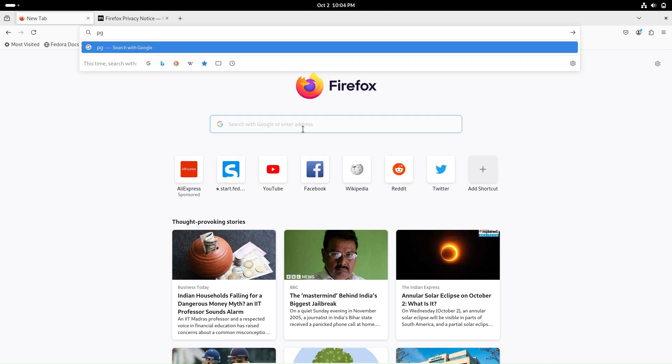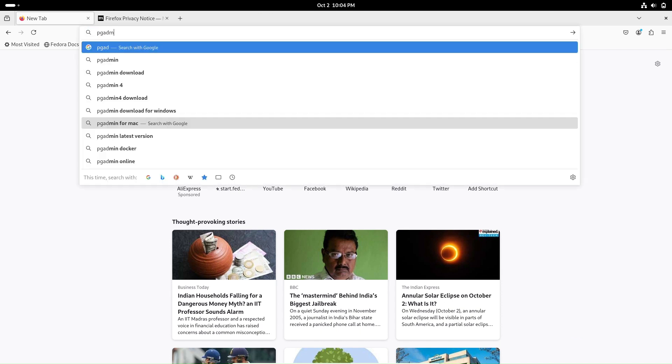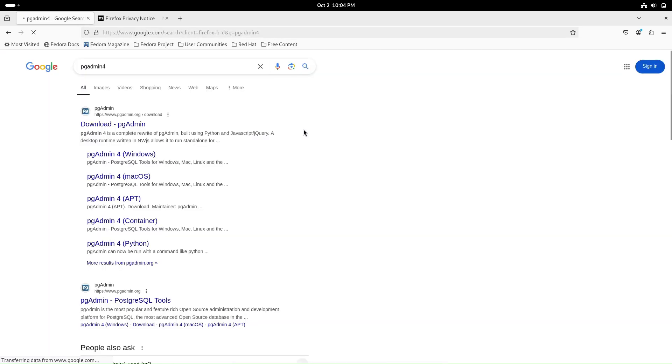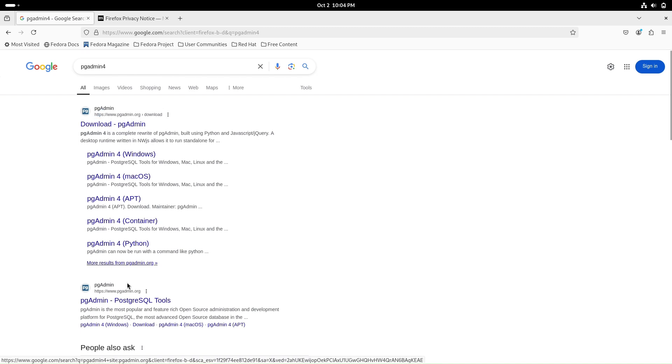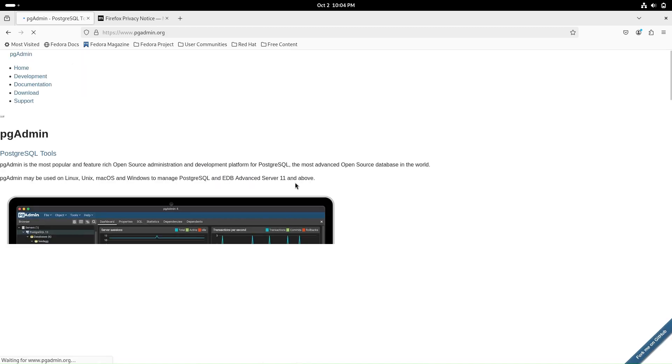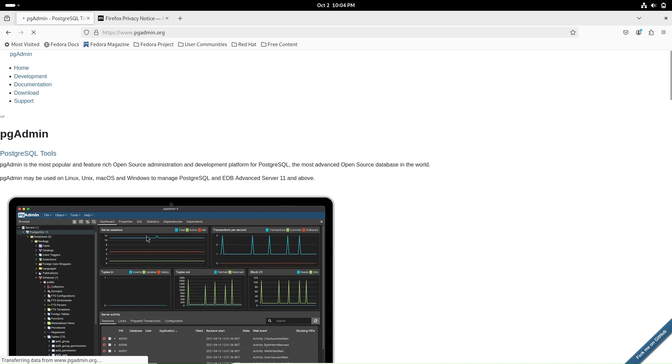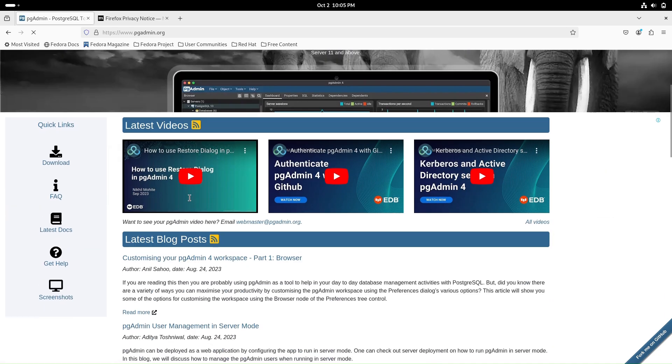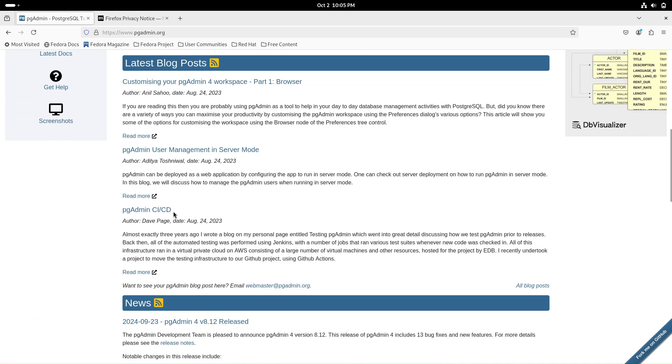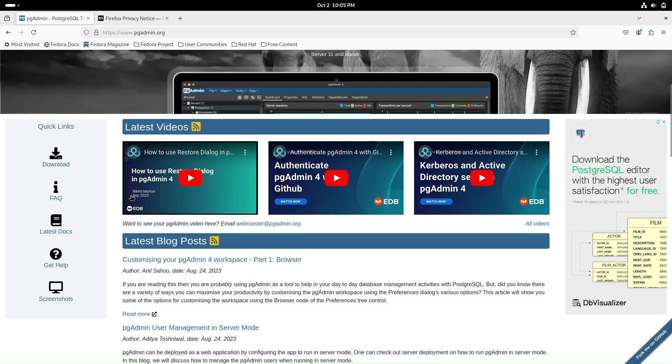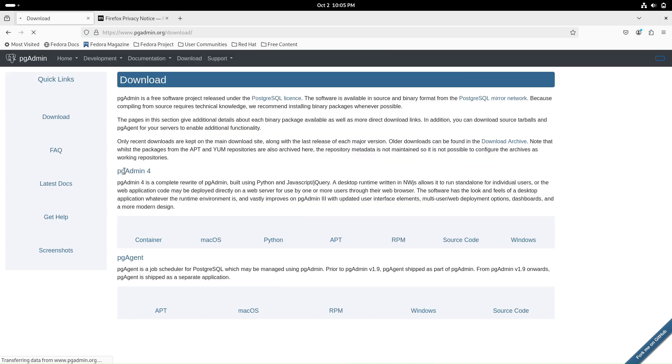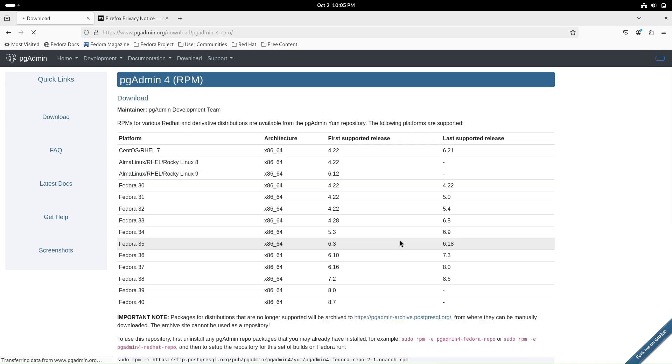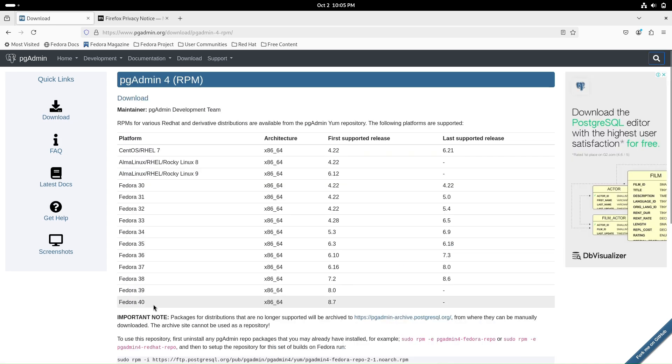Open Firefox and head to the official pgAdmin website by visiting www.pgadmin.org. Once you're there, click on the appropriate link and follow the instructions to download and install it.